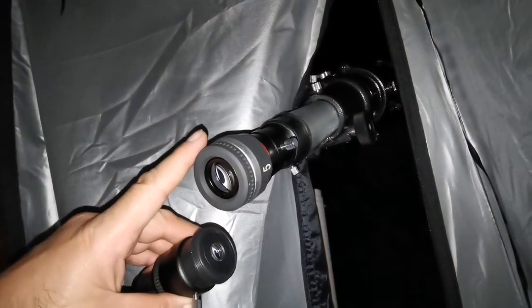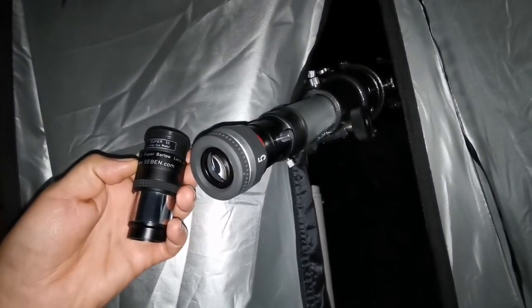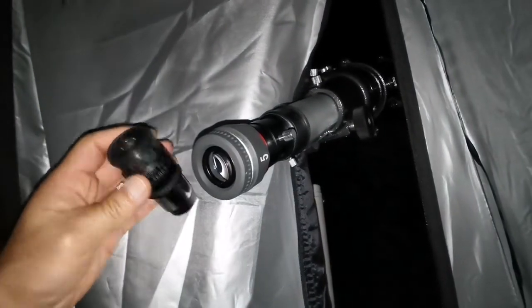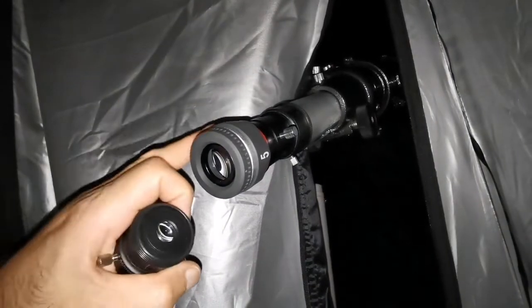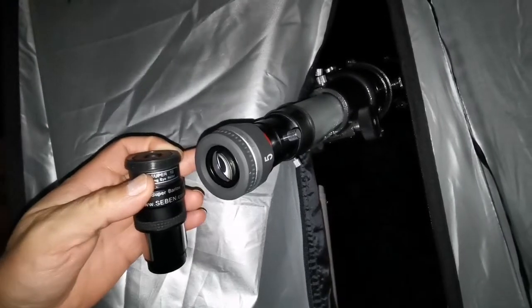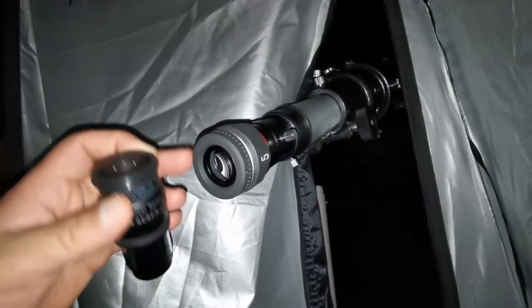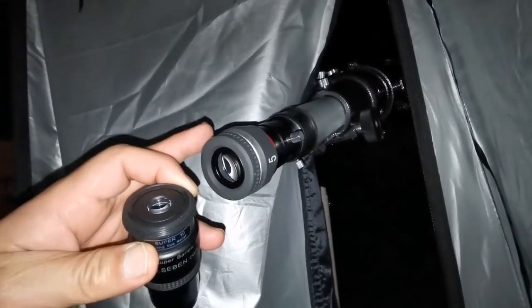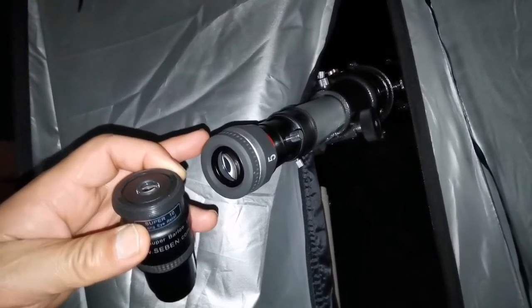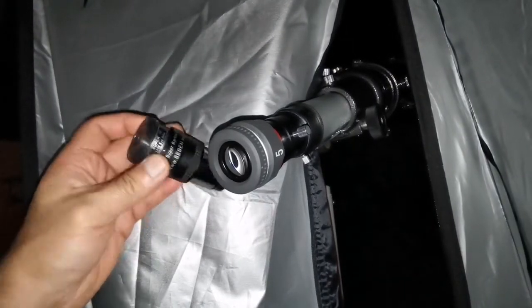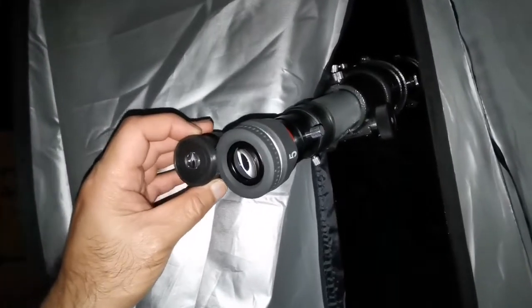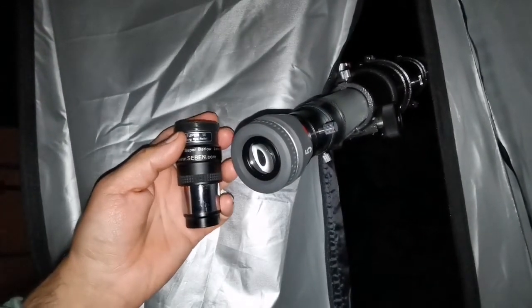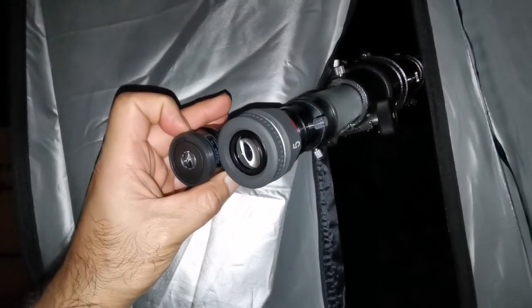This is the Vixen SLV 5mm and this is the supplied 10mm Barlow by two times. So both are equally practically 5mm. I cannot see any difference between this and this. That's surprisingly. This is one of the sharpest eyepieces that I have ever seen. I have some of my best views of the Saturn with this eyepiece. And I have read a lot of reviews. Some people say that this actually is better than the Televue Radian, which is one of the good eyepieces that is good for planetary viewing.